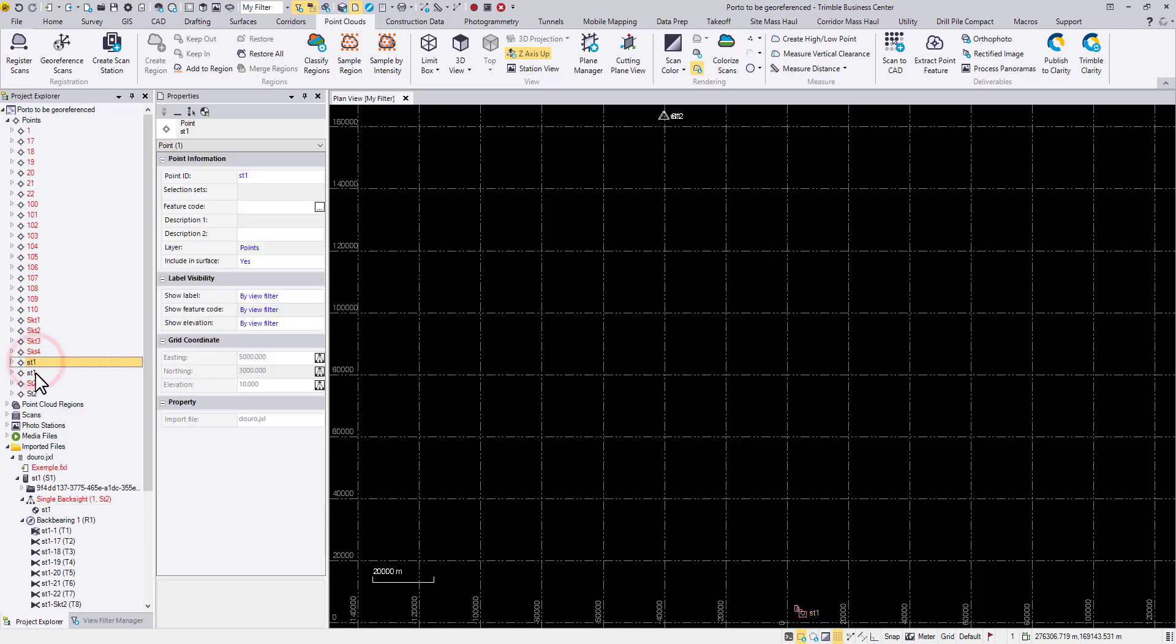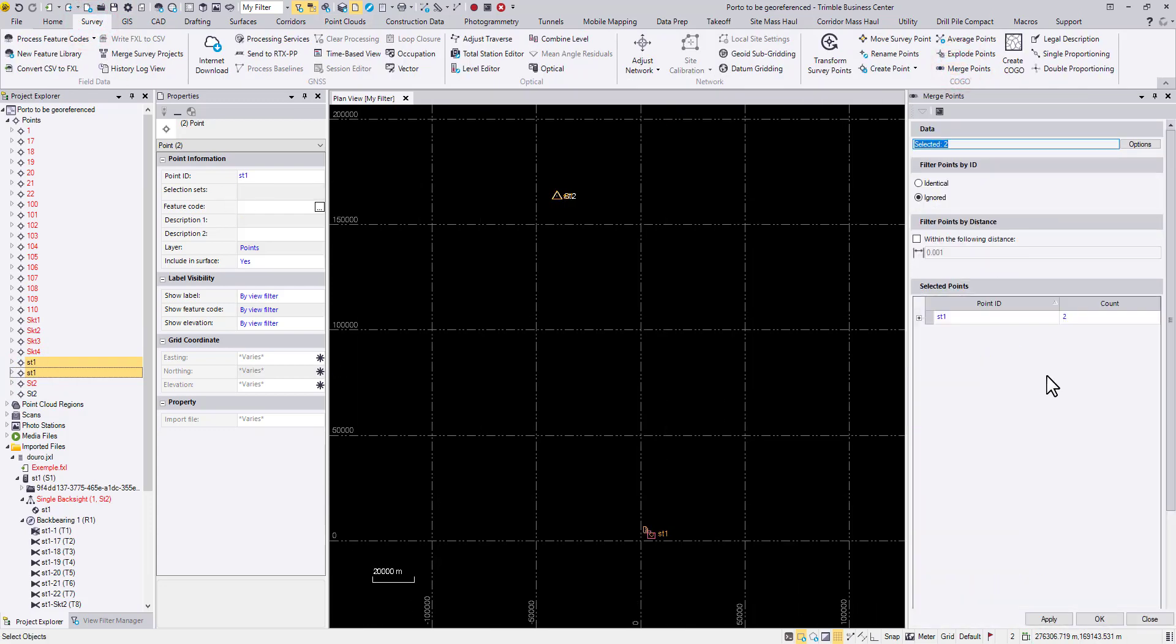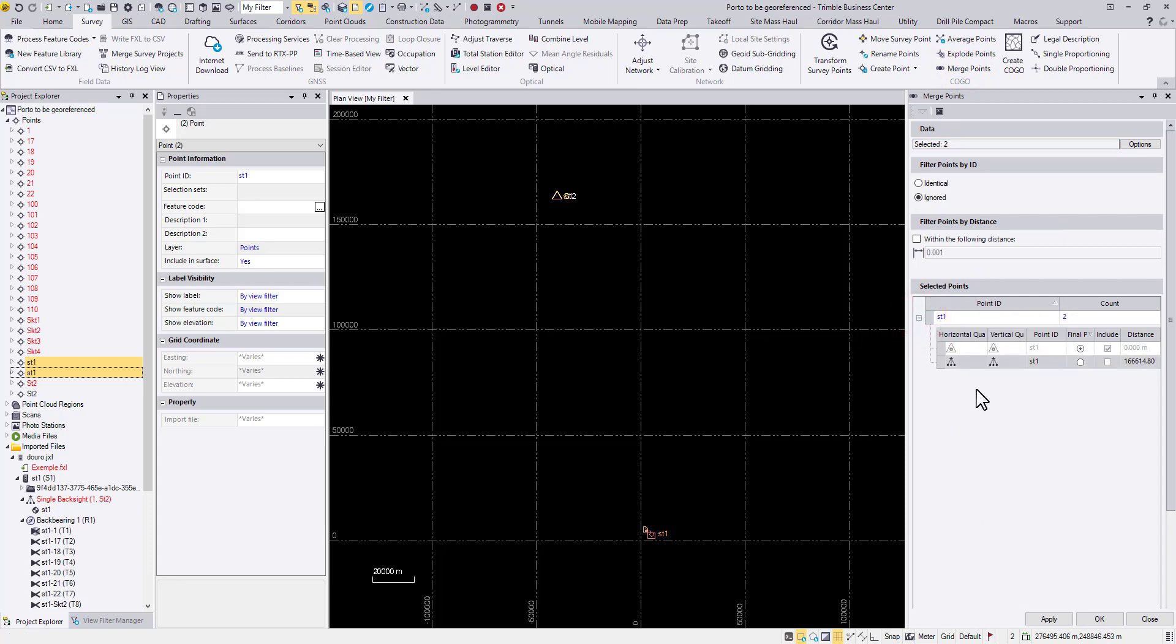For these two ST1 points, select them and then go to the survey tab. Merge points. And expand this list.